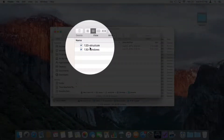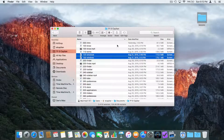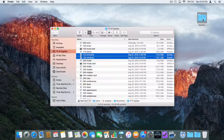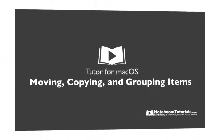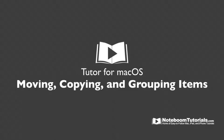When I double-click on this folder, there are my two lessons. So to recap: to move files, just drag them where you want; to copy them, hold down the Option key; and to group them into a new folder, select them, Control-click, and choose to move them into a new folder. That's how we move, copy, and group items in macOS.